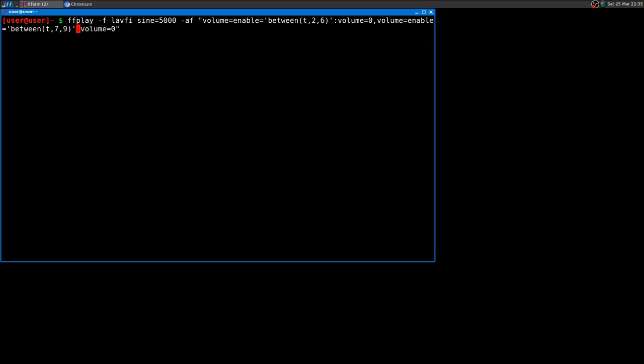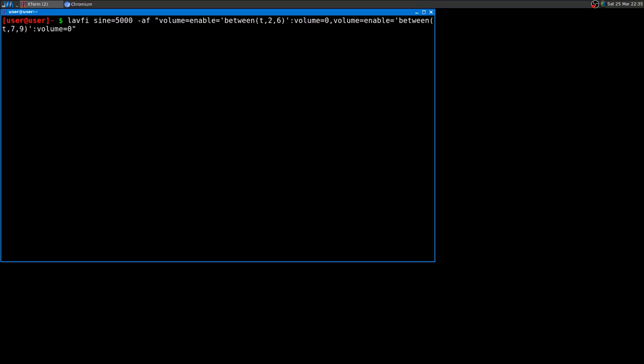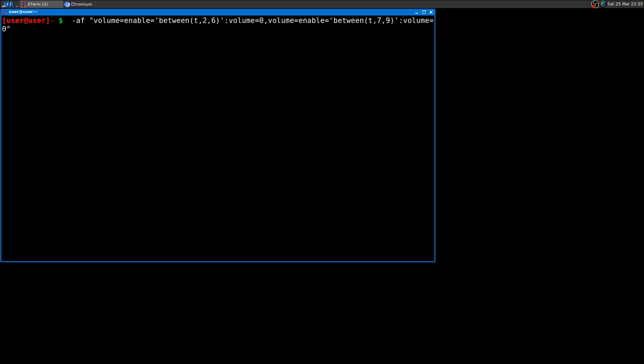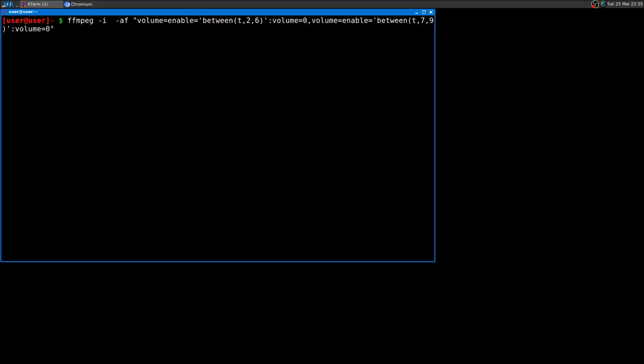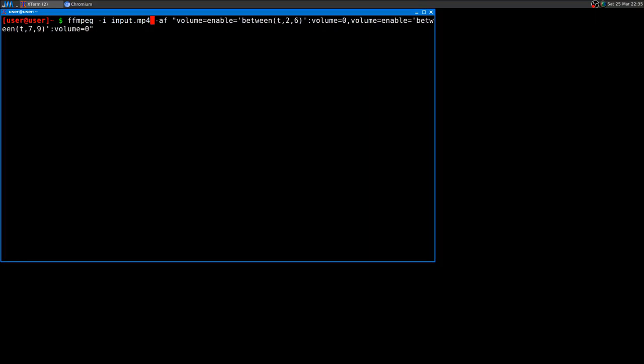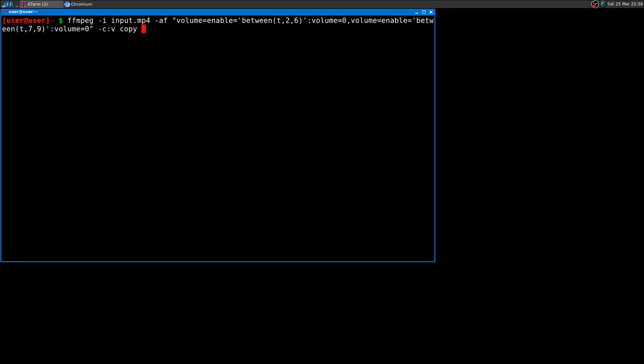So let me just cancel all this. ffmpeg, and then you give an input like input.mp4. Then you mute the audio part that you don't want anymore - they can be more, like from one minute to two minutes, then from four minutes to five or whatever. The great thing is that you can copy the video so that the modification just won't touch the video, so it will be super fast to modify the audio. Then you have your output, output.mp4.